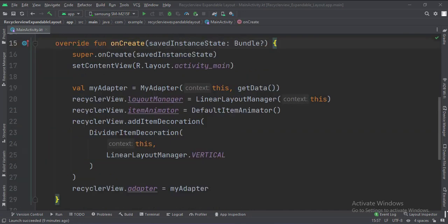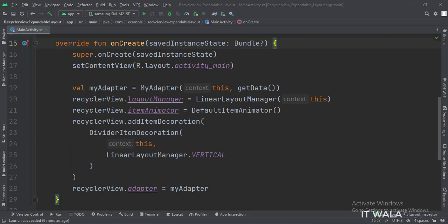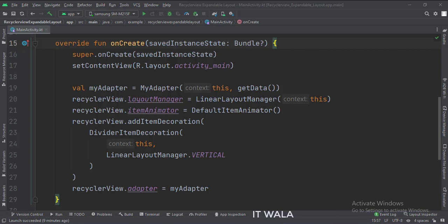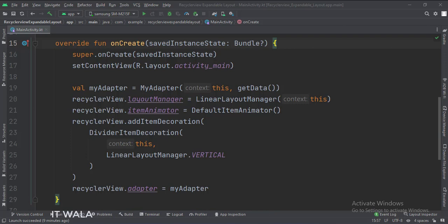In the onCreate function, first we create an instance of the adapter class. Meanwhile, we call the getData function, which gives us the data that we will show in the recycler view. Then we set up the recycler view attributes.